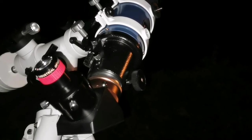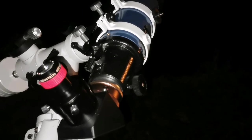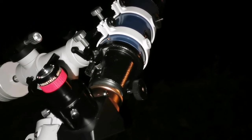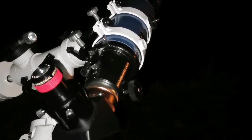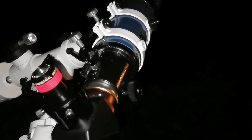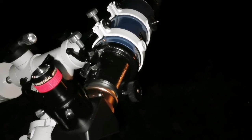I'm using the RKE to look at the M35 open cluster in Gemini. Amazing beauty.